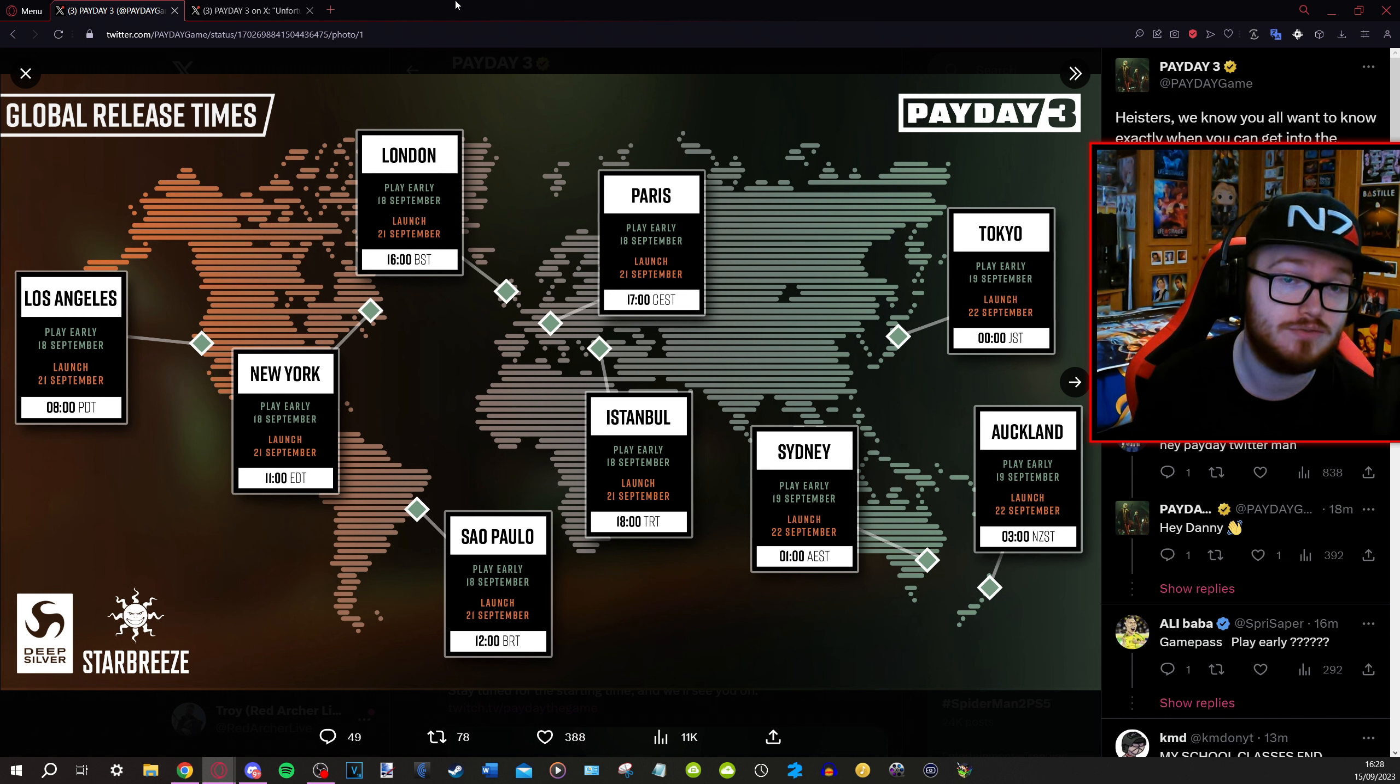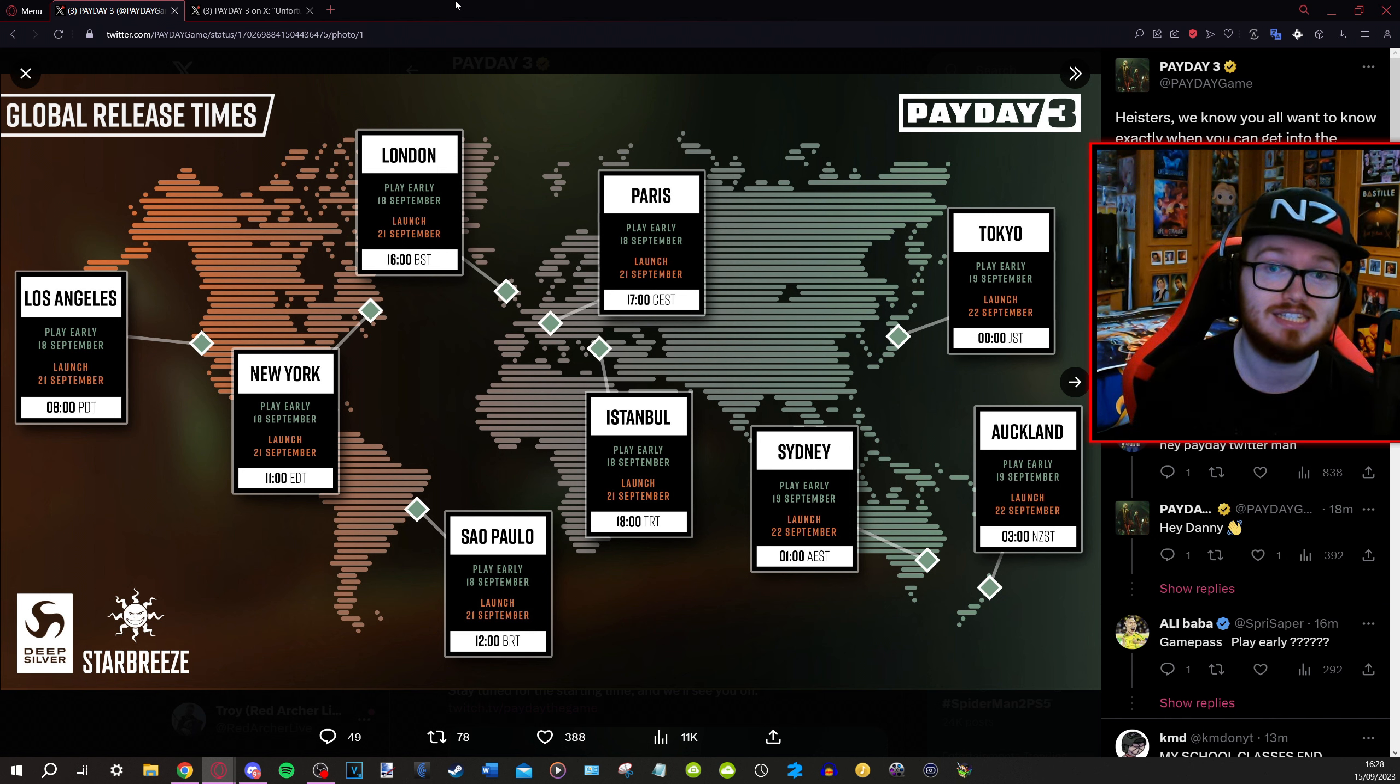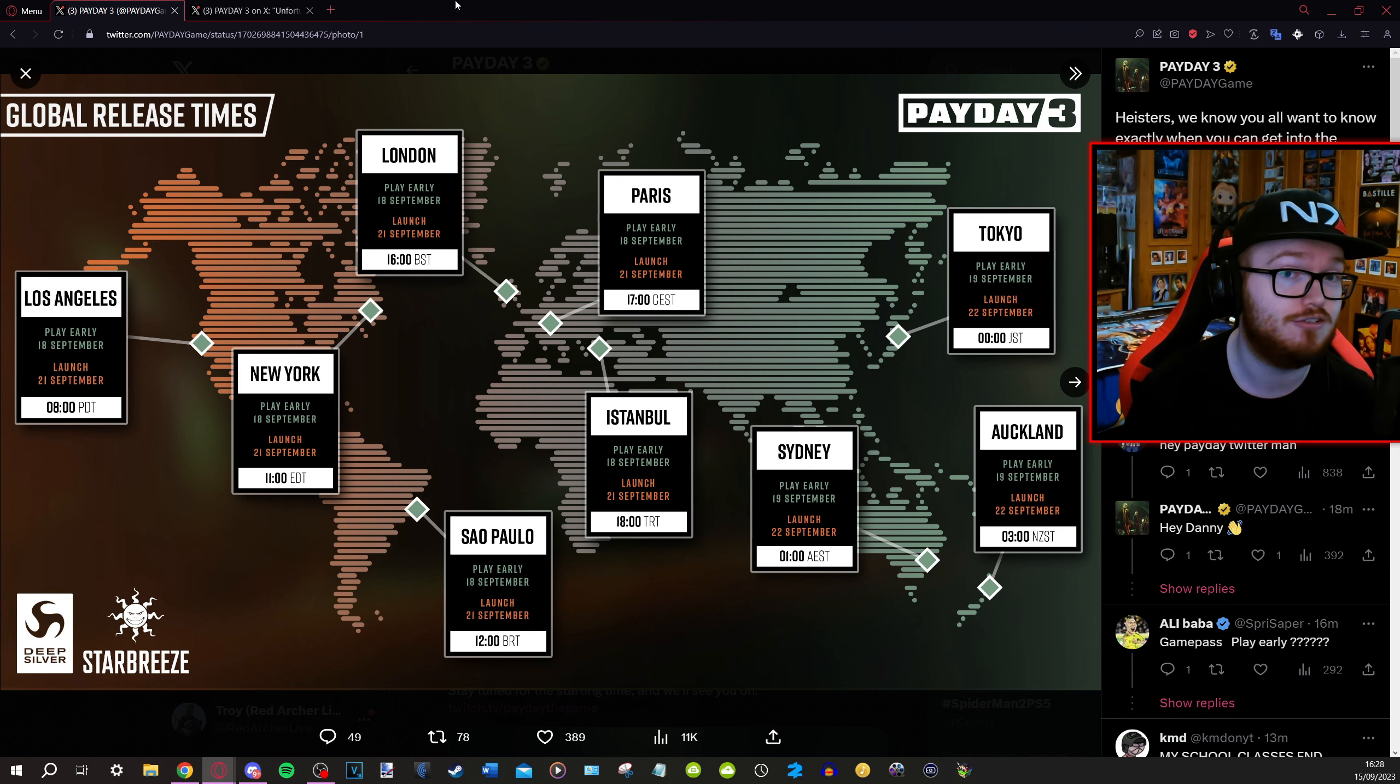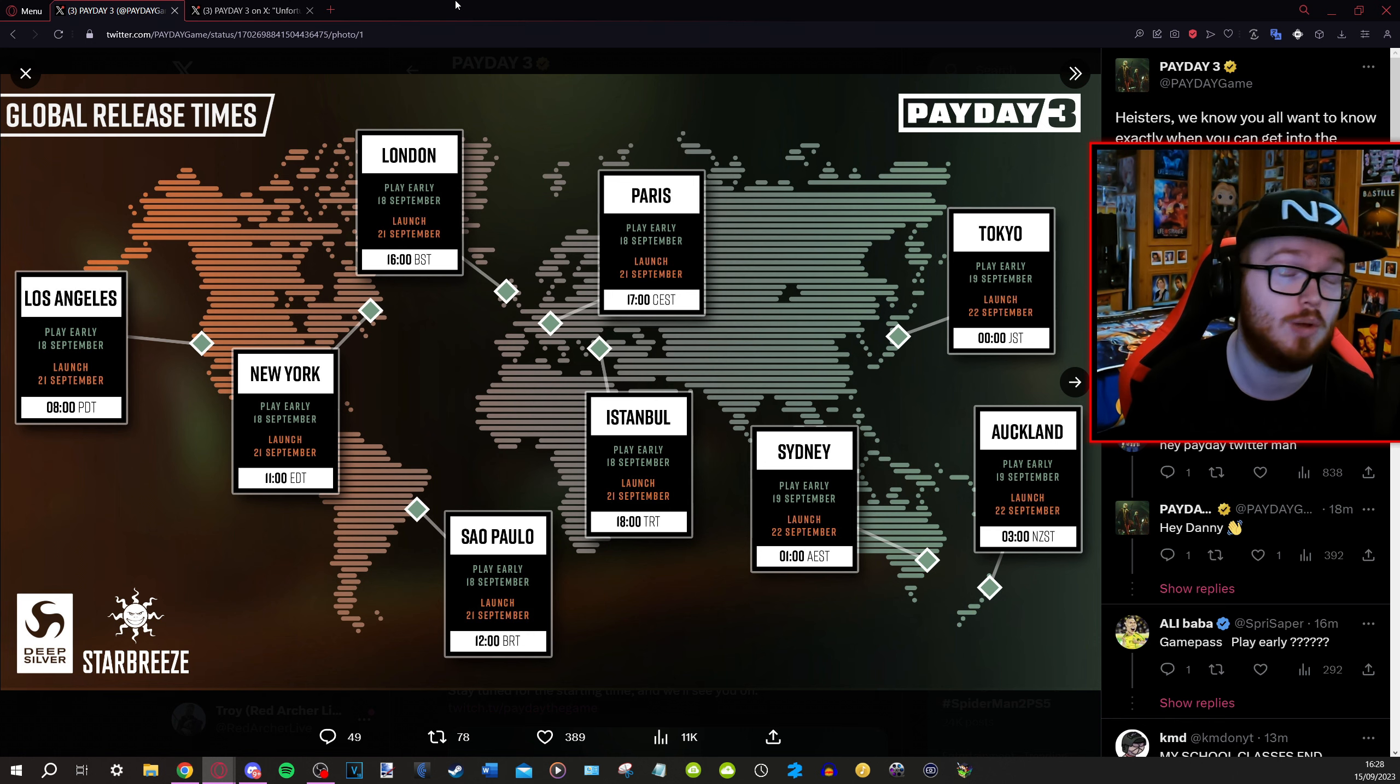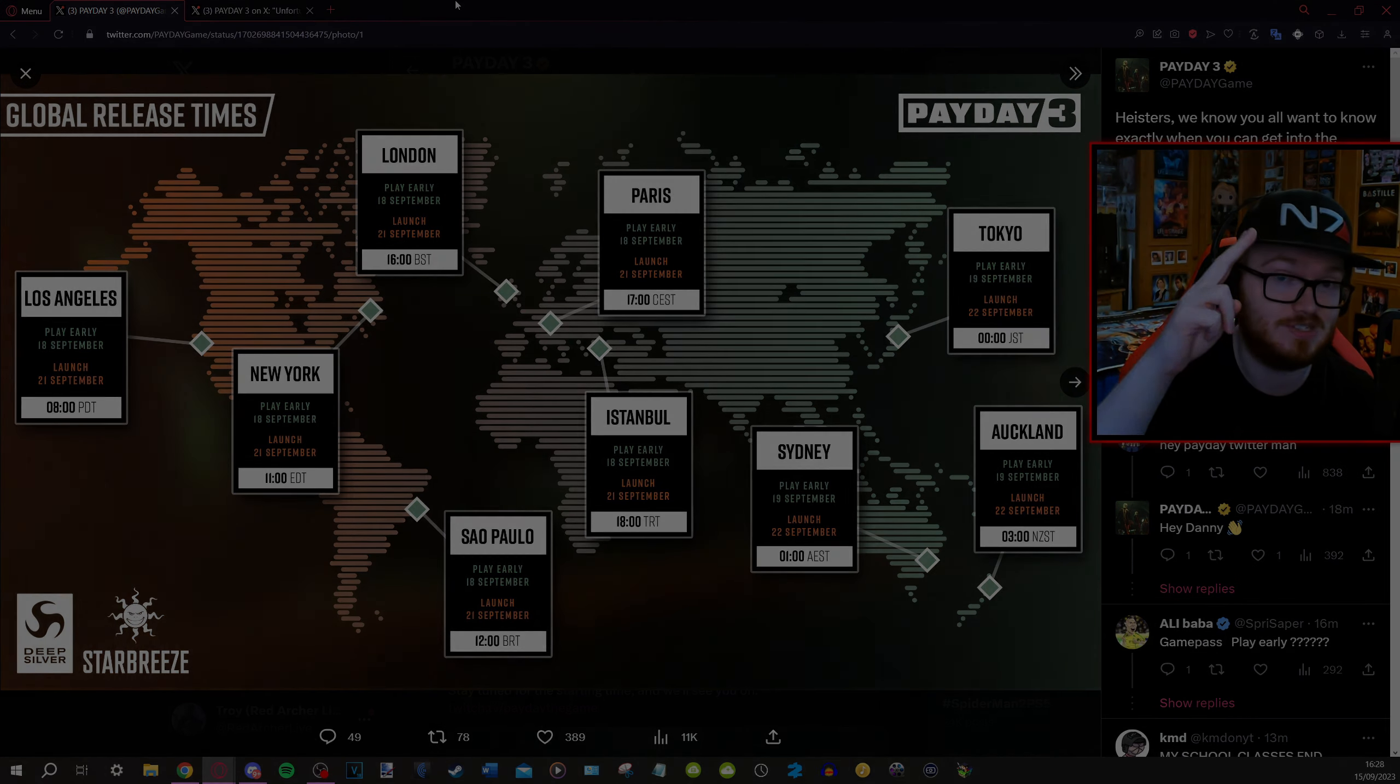I'll see you all very soon for some more Payday content. Look after yourselves, stay safe and I hope you're just as excited as I am for the launch of Payday 3 because we are just a couple days away. See you soon.